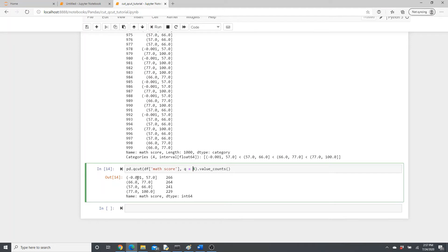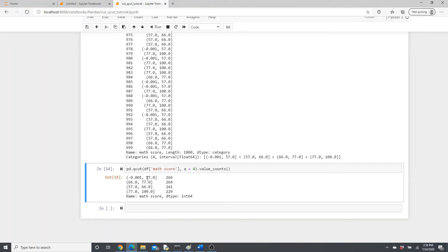But notice — it didn't do 0 to 25, 25 to 50 the way cut did. Instead it did 0 to 57 and so on. Also notice the 0.001 — it's not taking 0 exactly. The reason is that the parenthesis notation means the bound is exclusive. So 0.001 to 57 actually means 0 to 57. And when you see 57 to 66, it means 58 to 66 — it doesn't include 57.